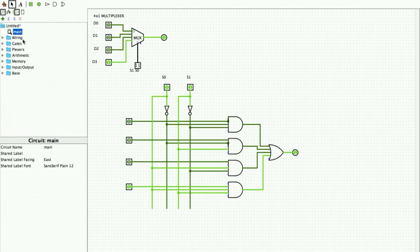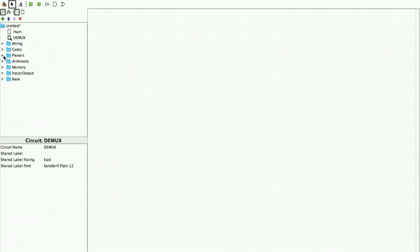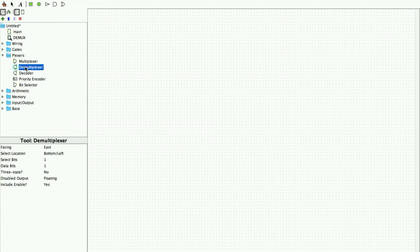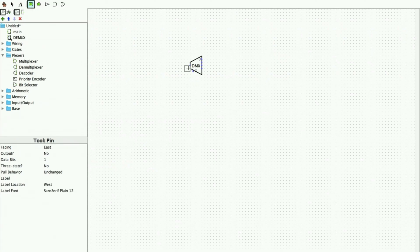To implement the demultiplexer circuit I click on add circuit and call my circuit demux. I pick one of the demultiplexers from the plexers menu and place it on my screen. I increase the number of select bits to two — there is only one input and four outputs.